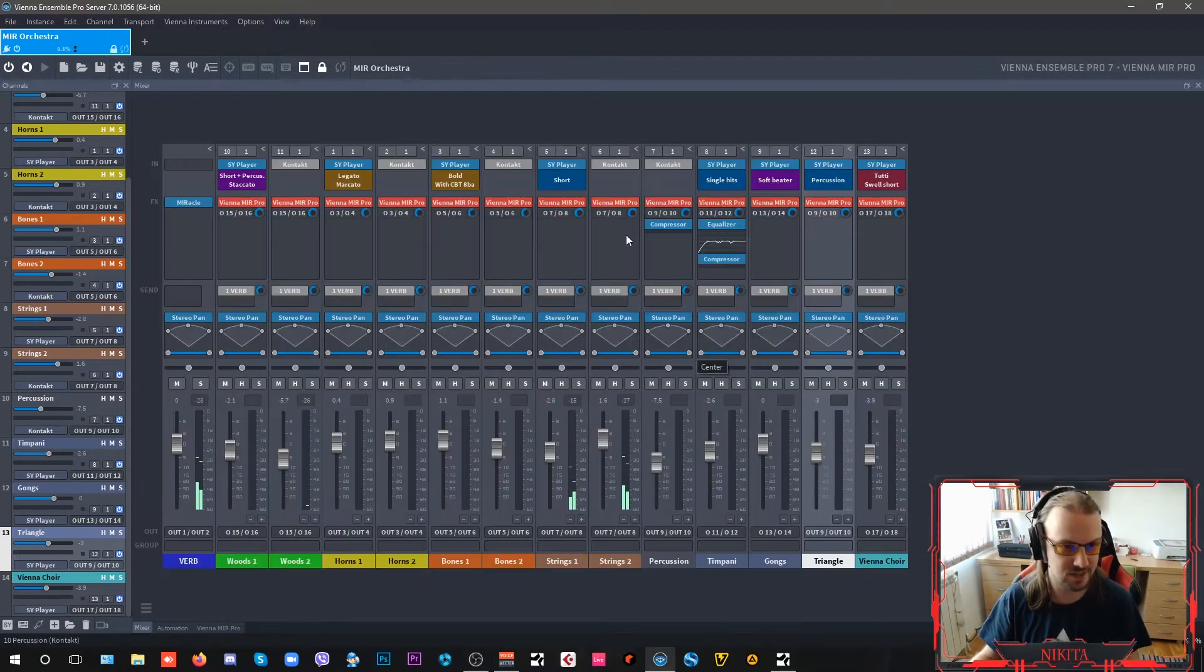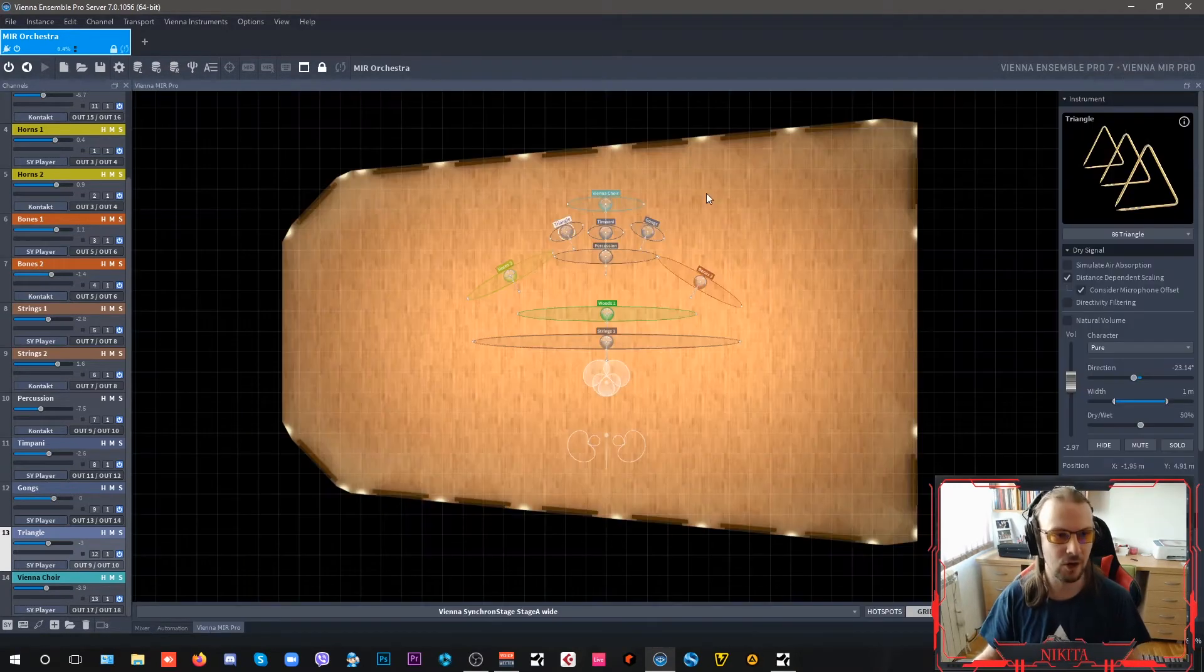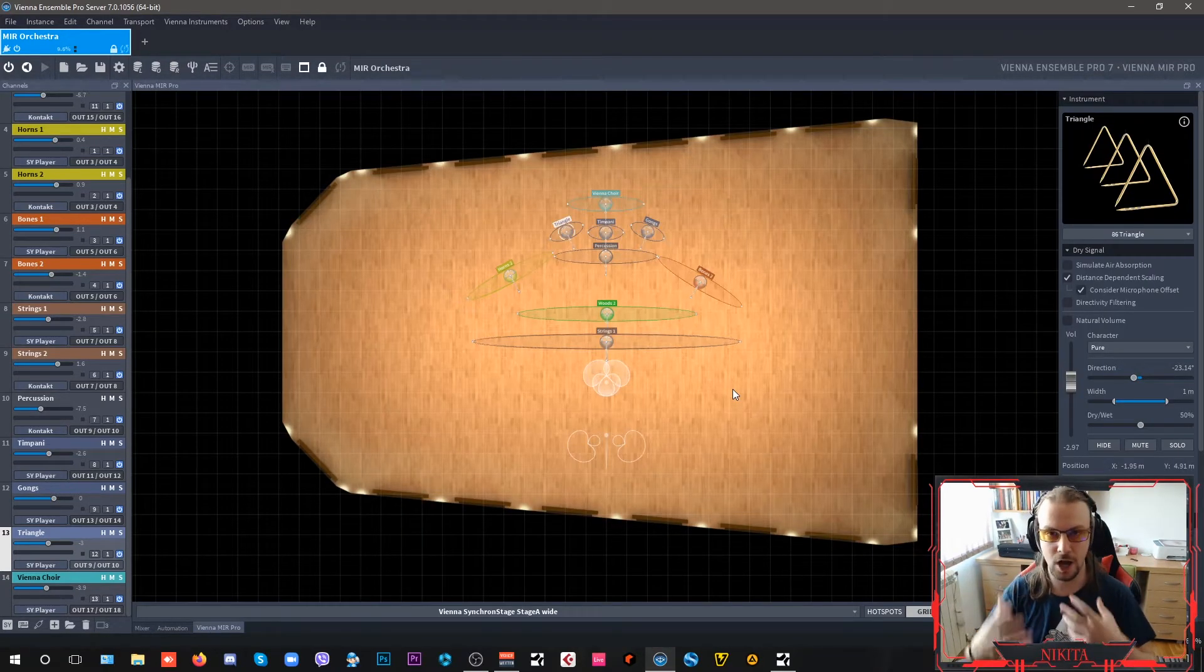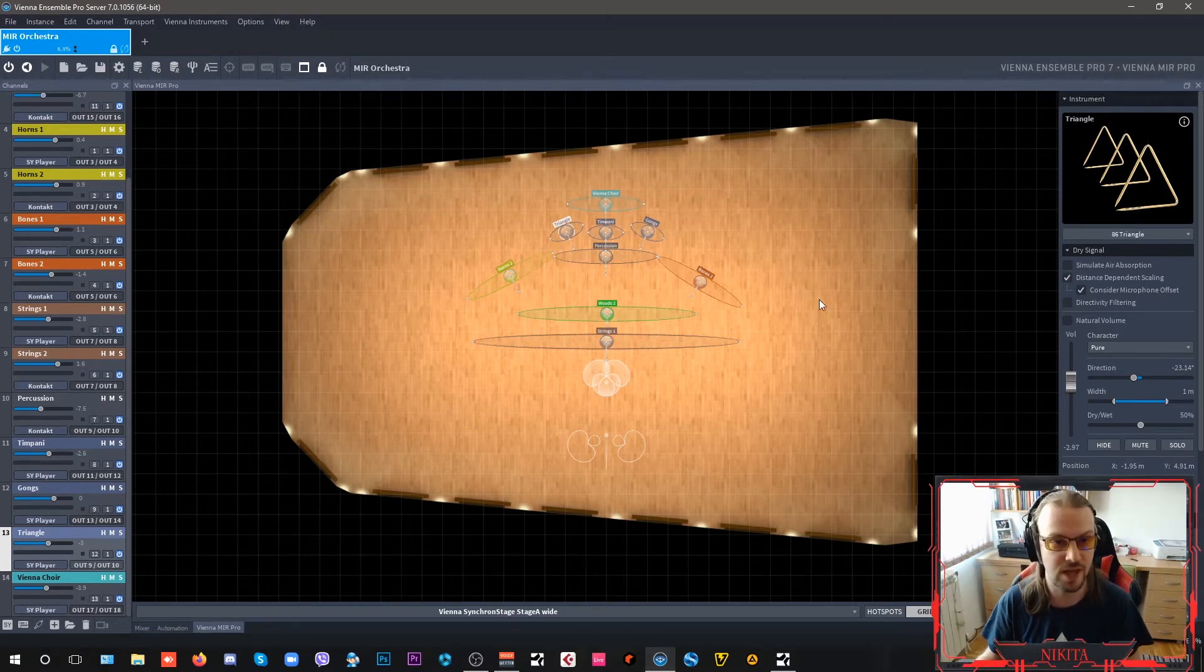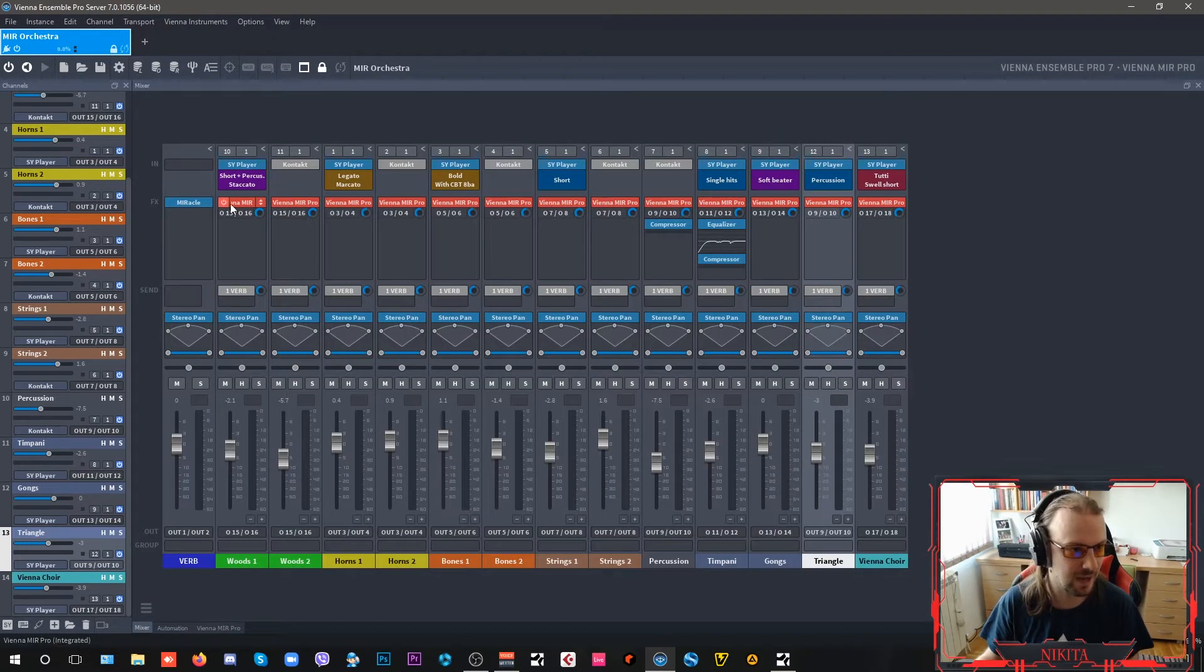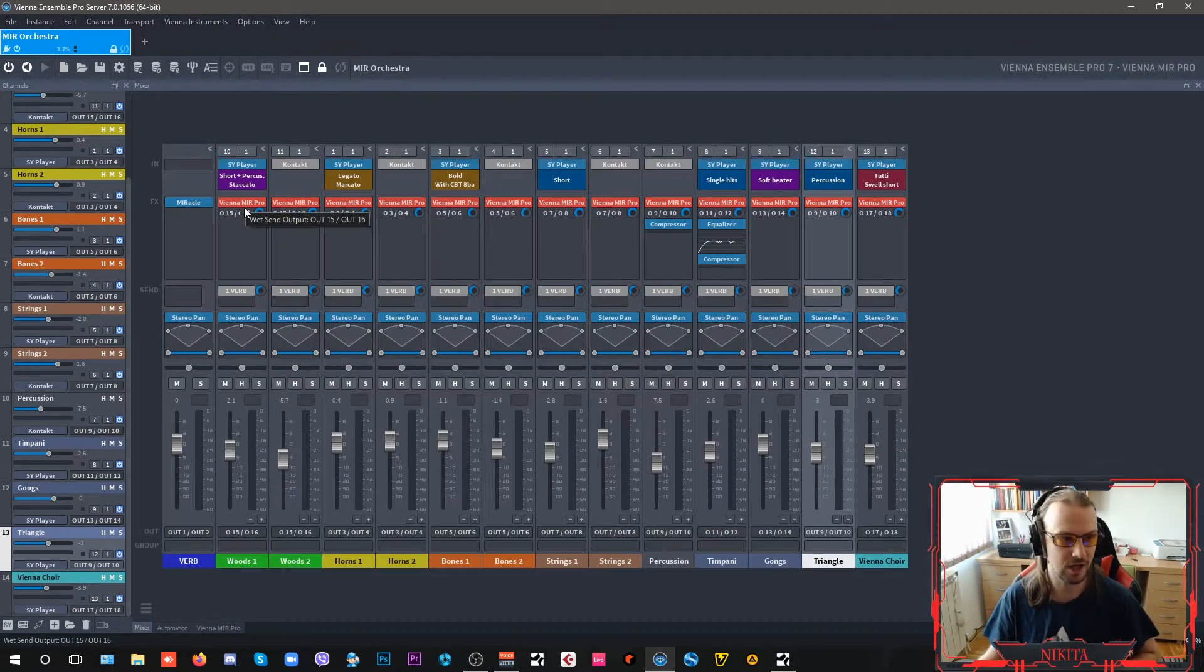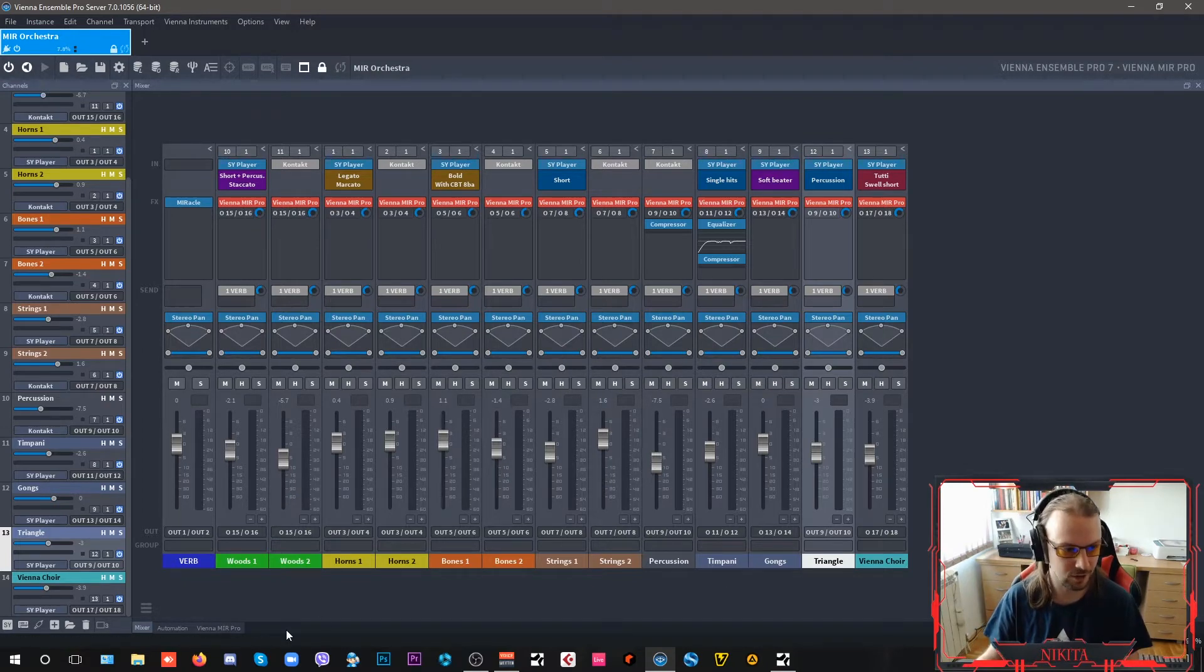Here I have a tab. This is my Vienna Ensemble Pro 7 and now it comes with an option. If you have purchased Vienna MIR Pro, you can host Vienna MIR Pro inside VE Pro 7 here just by adding it as an effects insert plugin on your channels.